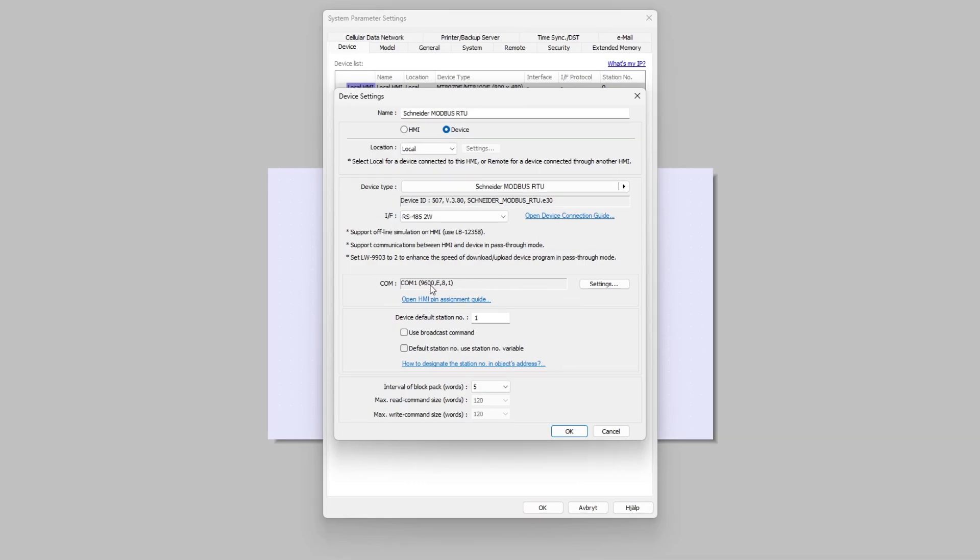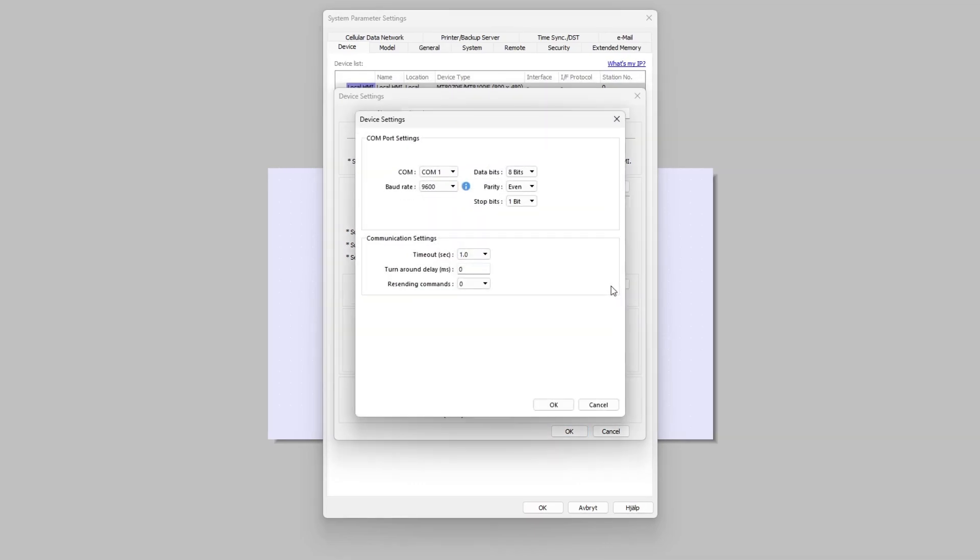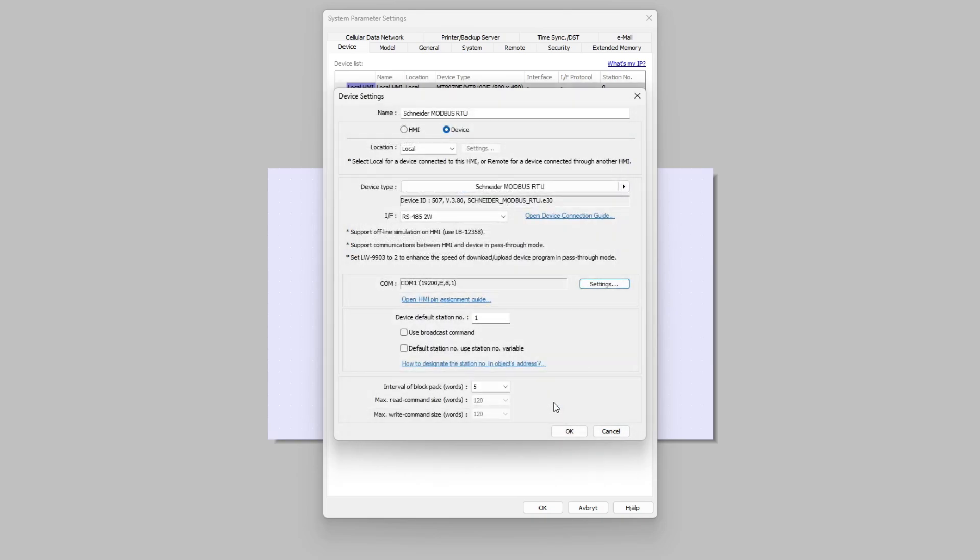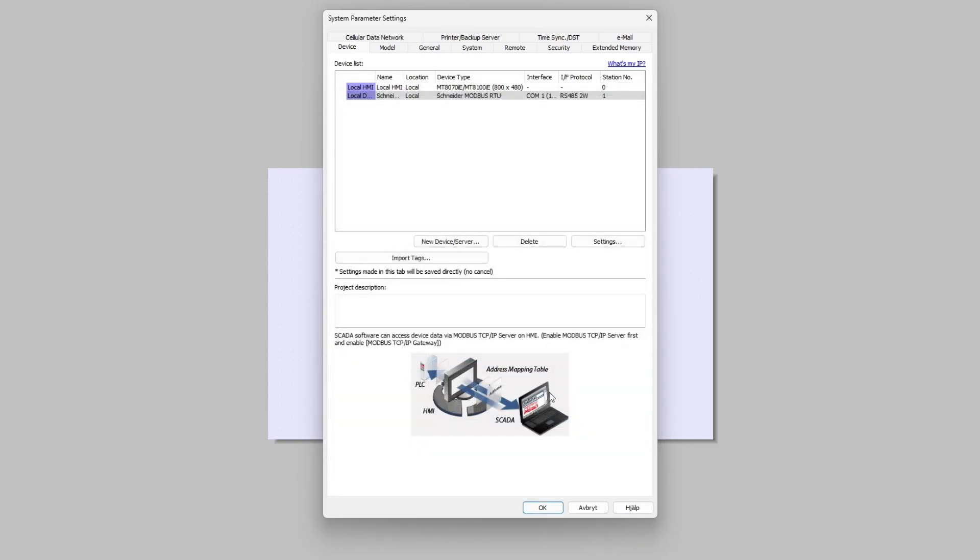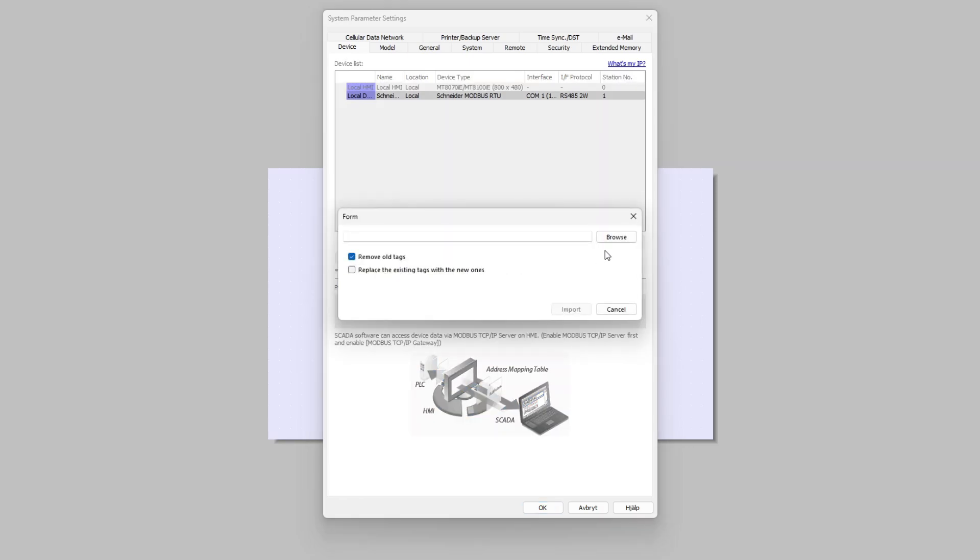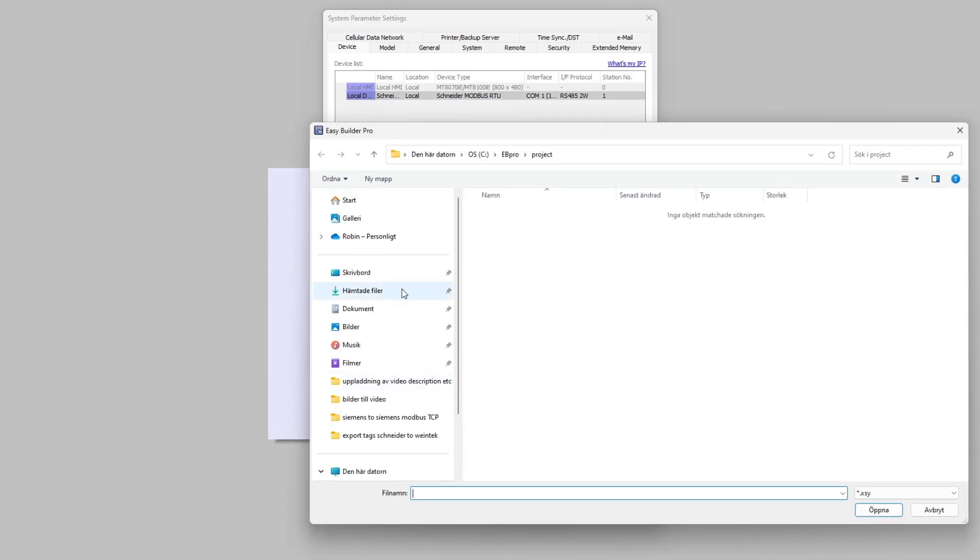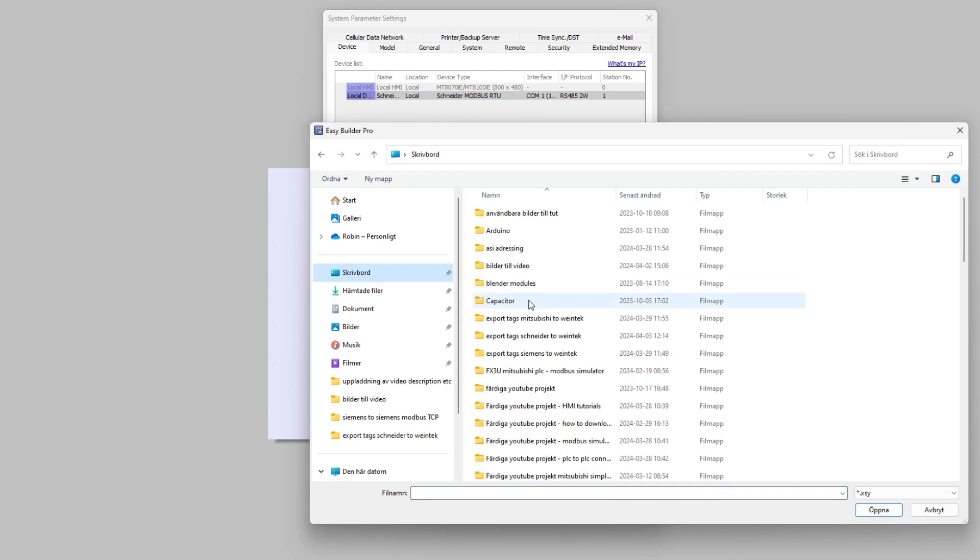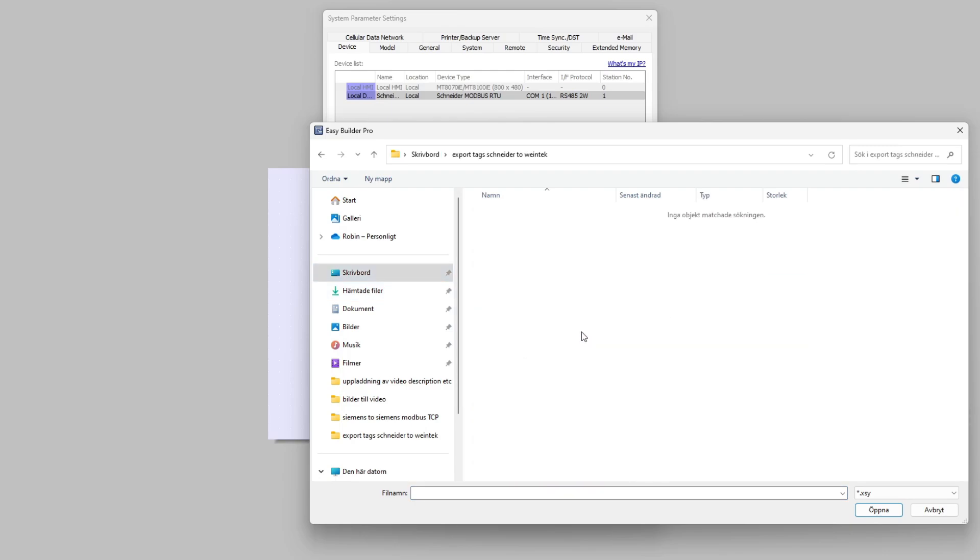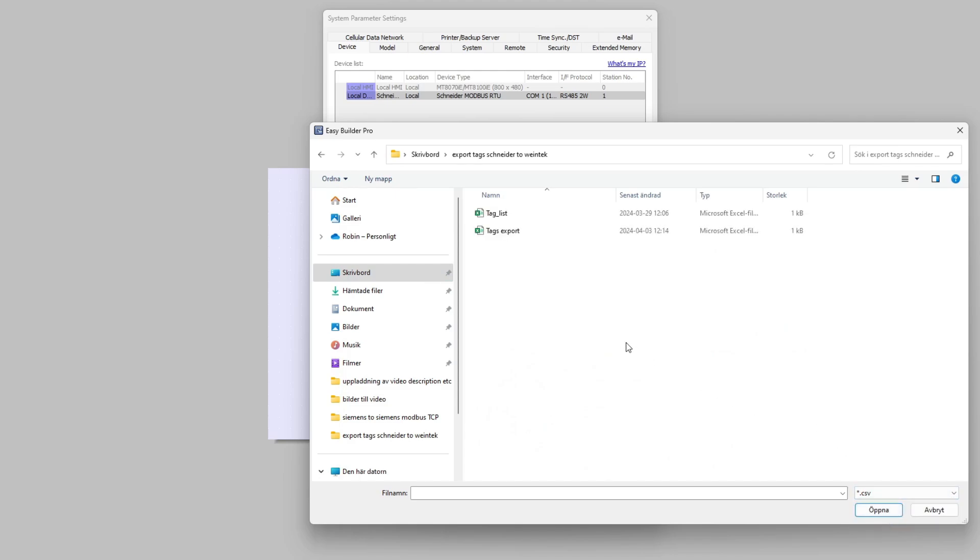We then want to click on Settings and change to the correct baud rate. Next we want to add the tags to the project. To do so we click on the Import Tags button. Then we click on Browse and find the map we added our exported tags list to. Then choose the right file type which is CSV file, then click on Open and Import.